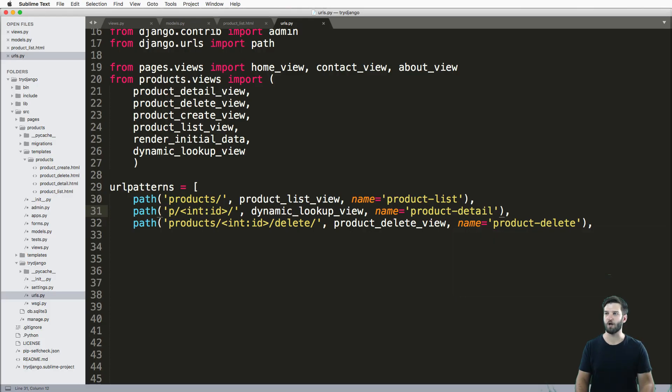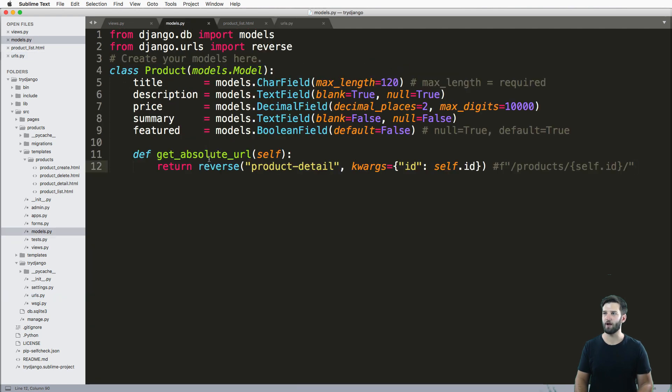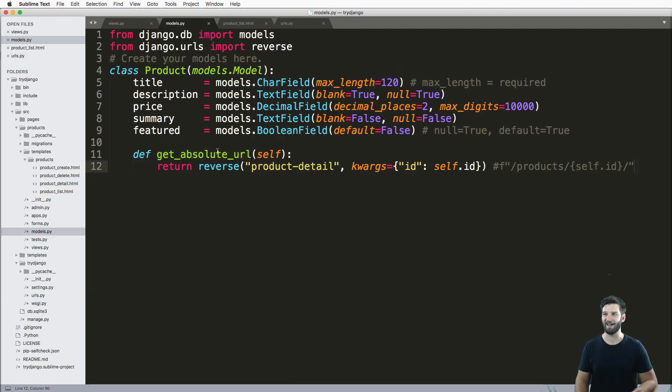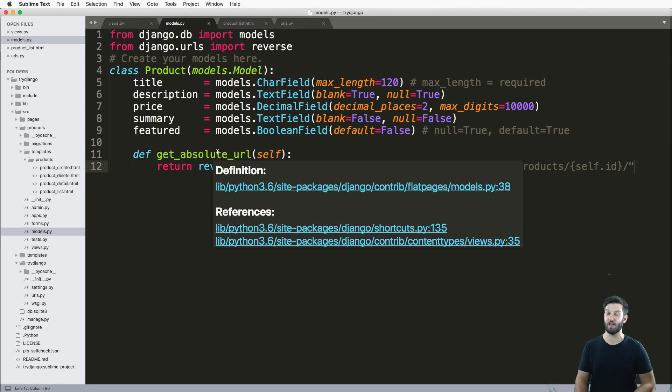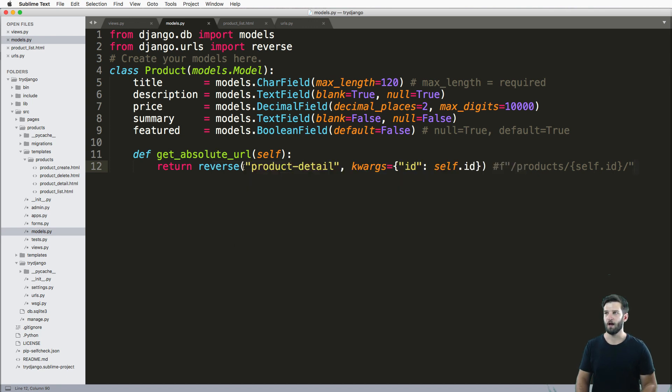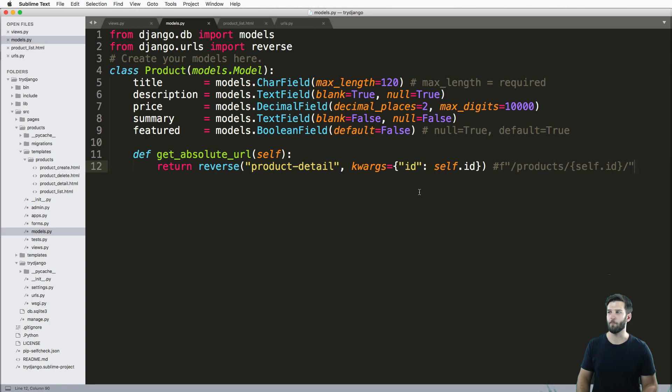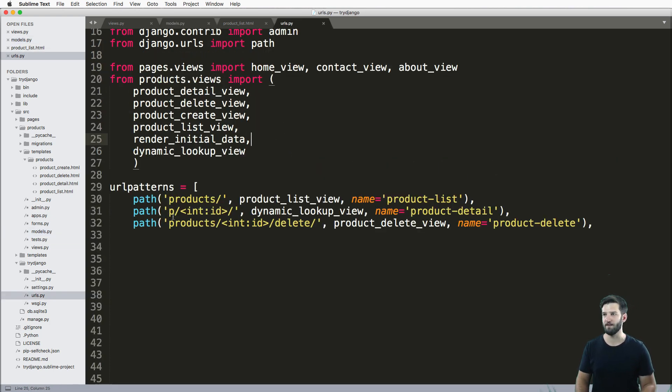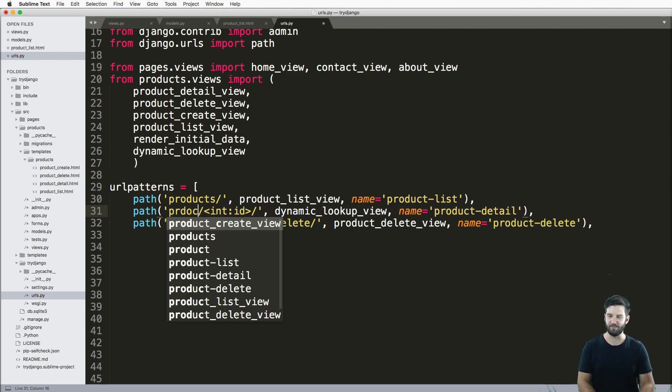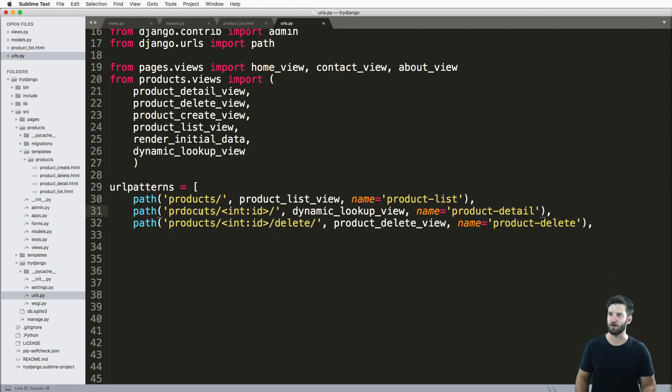And it does it across the entire site, everywhere where the get absolute URL method is used, which there are third party packages that use this as well. So let's just keep that in mind when it comes to making this more dynamic. Sure, you can hard code it, but that is definitely not a recommended method. So let's leave it as products slash.